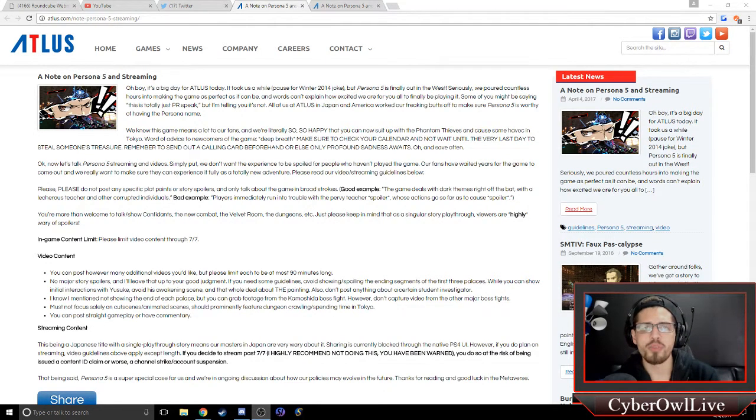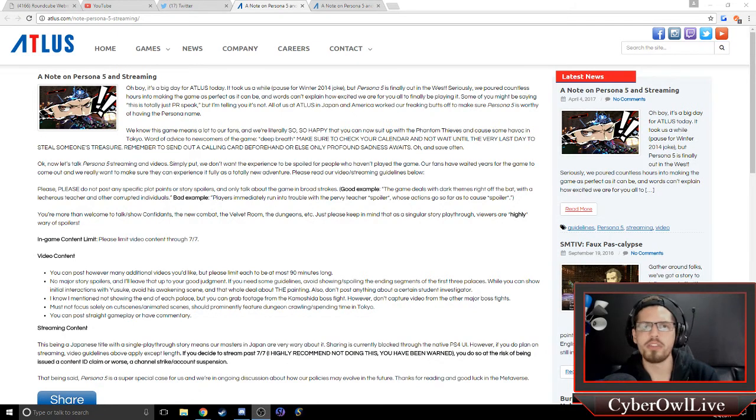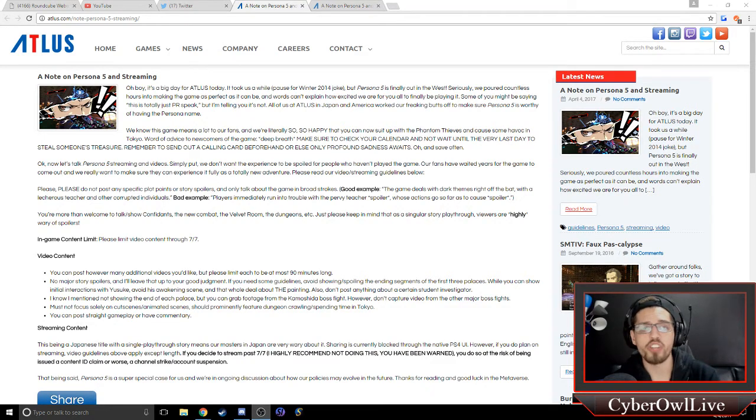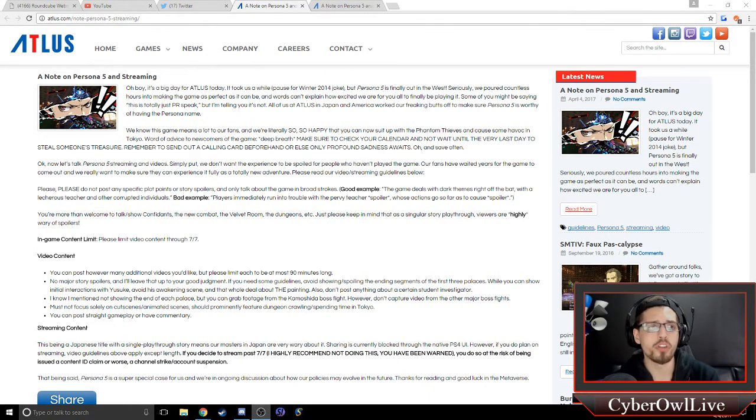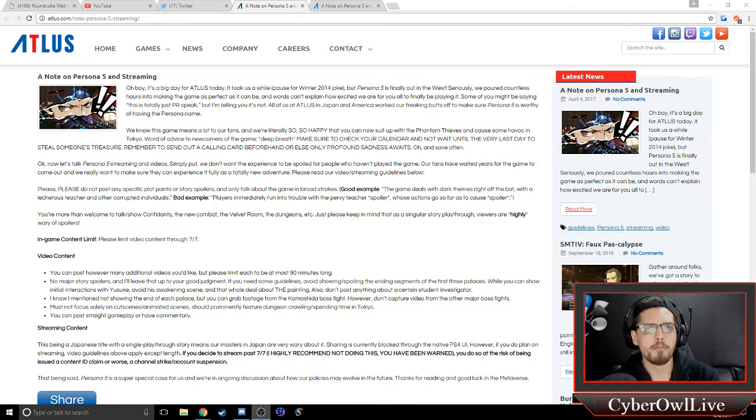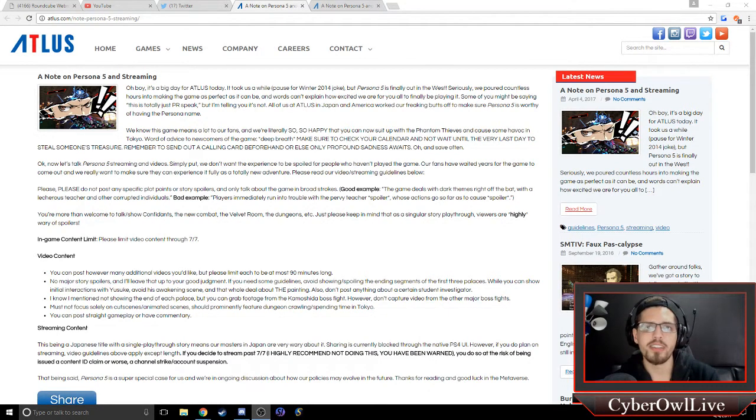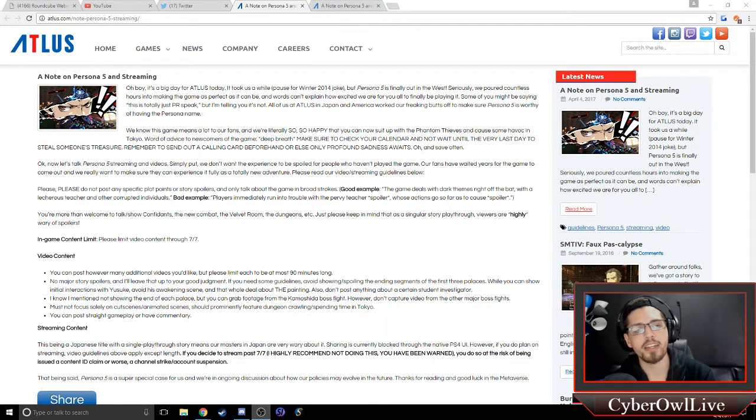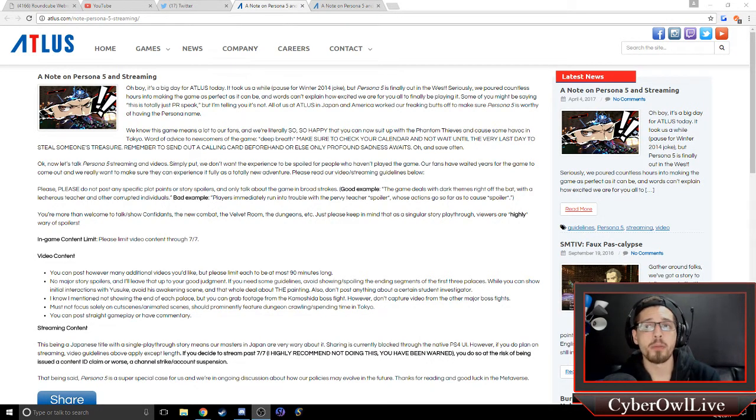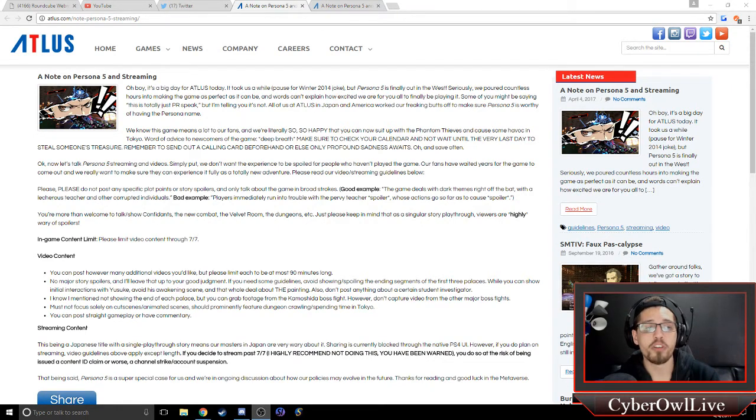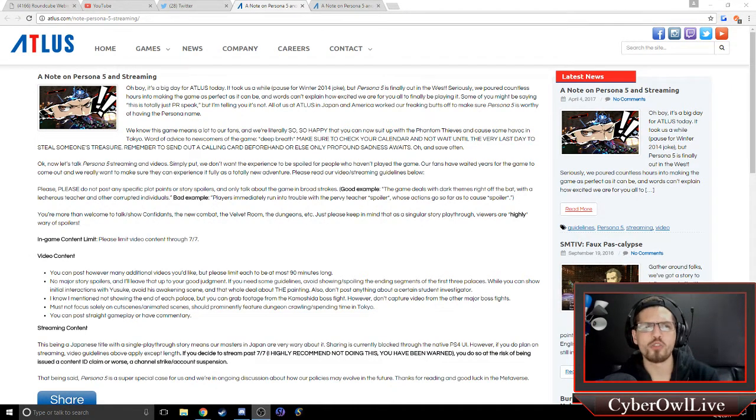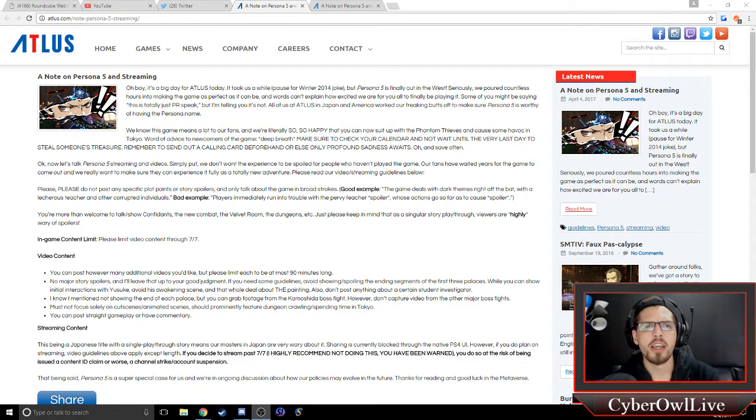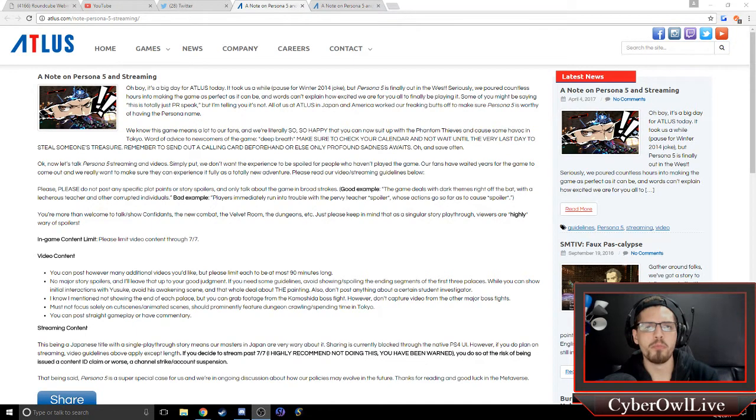And hopefully Atlus really does rethink their stance on Persona 5. I would love to see playthroughs of it, because I'm not going to be able to pick up a copy anytime soon. And I'm not going to be buying, shelling out money for a PS4 just for Persona 5. Especially if I'm not going to be able to really see how much I'm going to enjoy this game. So at the end of the day, I don't know. It's a big hit on Persona 5's popularity, and personally, I think that Atlus looks really bad now. In the eyes of a lot of people, a lot of streamers, a lot of YouTubers. So they need to tread carefully with how they move forward from this.